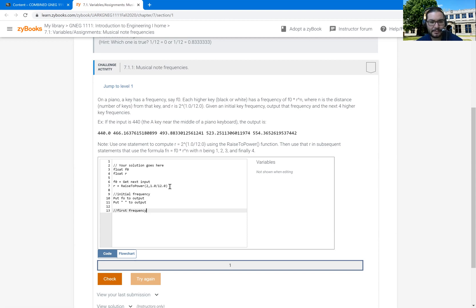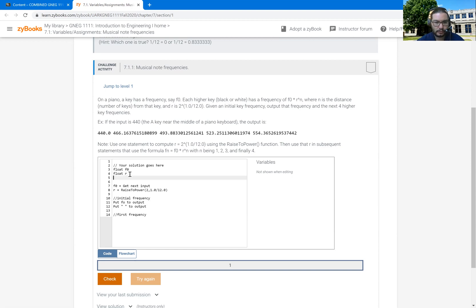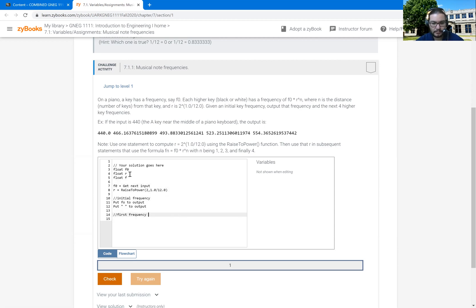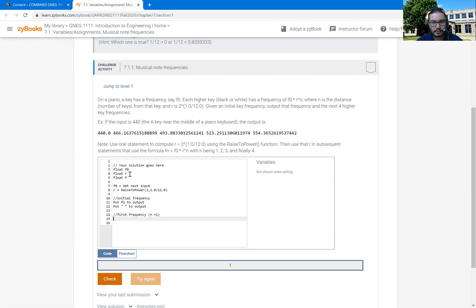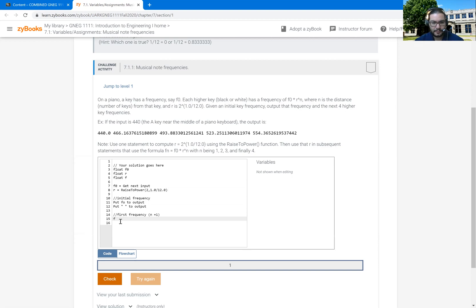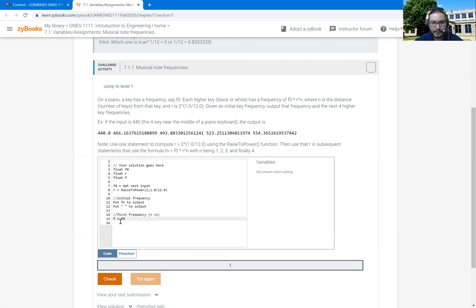And so now I'm going to put out the first frequency. And I think actually it's going to be useful to create another variable. I'm just going to call it F. And that's going to be my current frequency as I go. So my first frequency, which is when N equals one. Again, notice here is the function that I'm trying to get there. So my F is going to be F0. Make sure I use the same. Nope. That's zero. There we go.